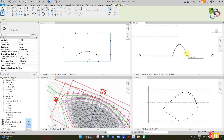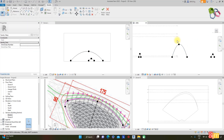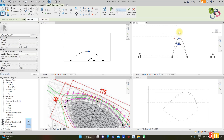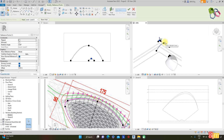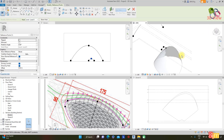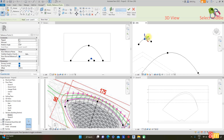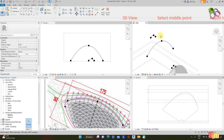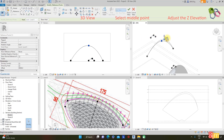Go to 3D, select the mass, and edit in place. Adjust the level elevation and Z elevation as necessary.